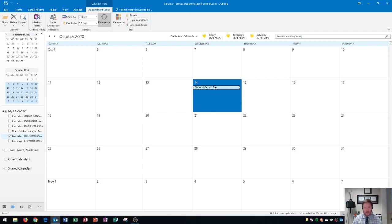So again, that is how we schedule appointments and events within Microsoft Outlook 2016. I hope this tutorial has been helpful for you. If it was, please give it a thumbs up and consider subscribing to the channel. If you have any questions, please put it in the comment section below and I'll do my best to help you out. Thank you so much for watching and have a great rest of your day.